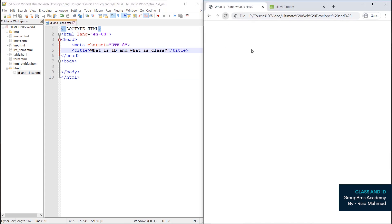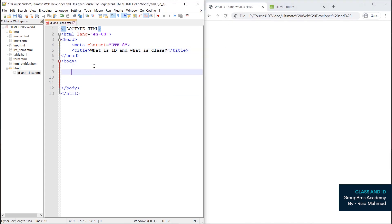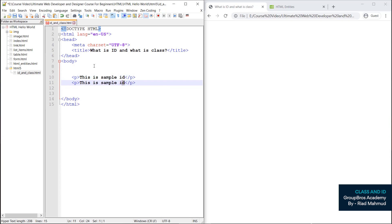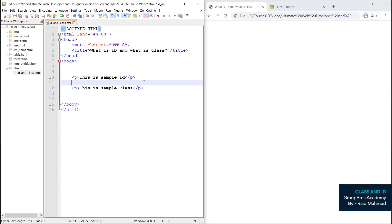We will start with the title, then with the tag. This is id and this is a sample id. And this is a sample class. Now we have to make clear what this id and class looks like.